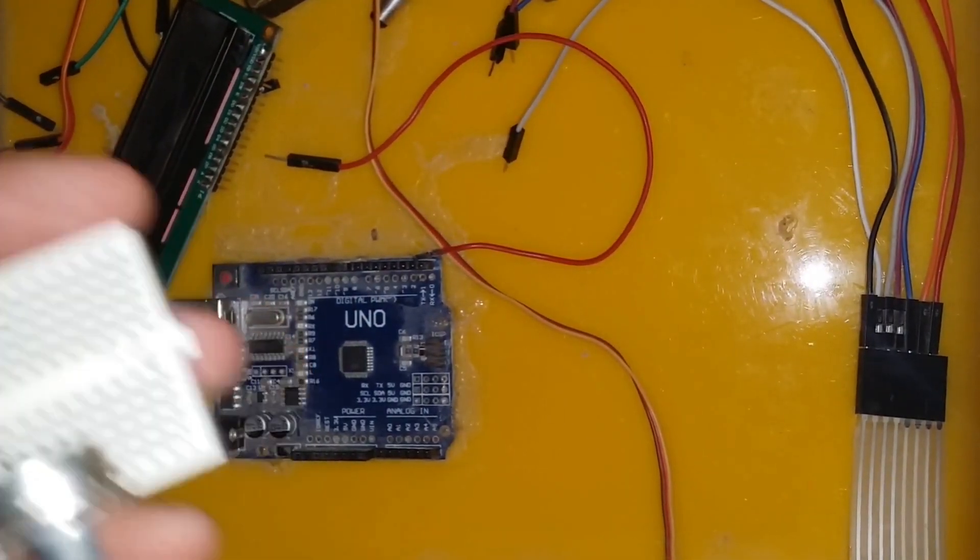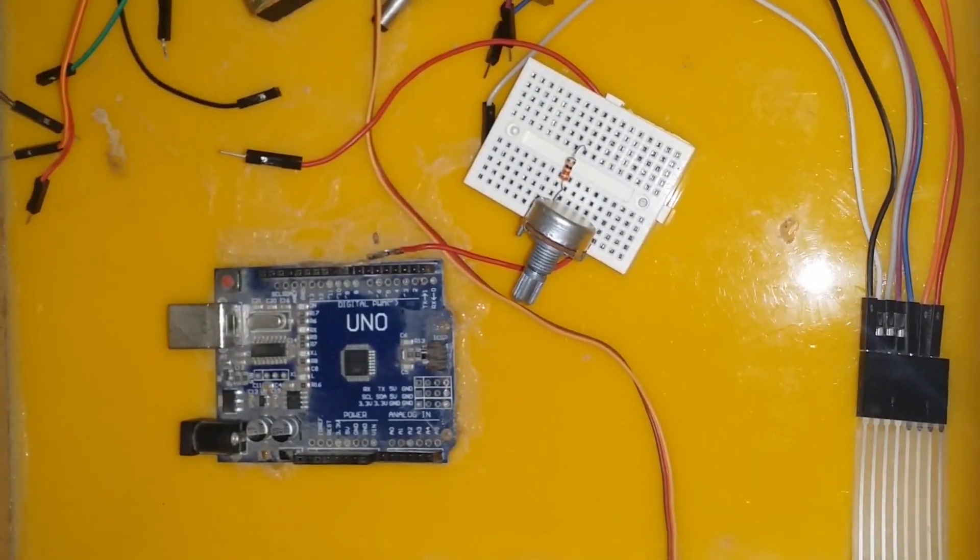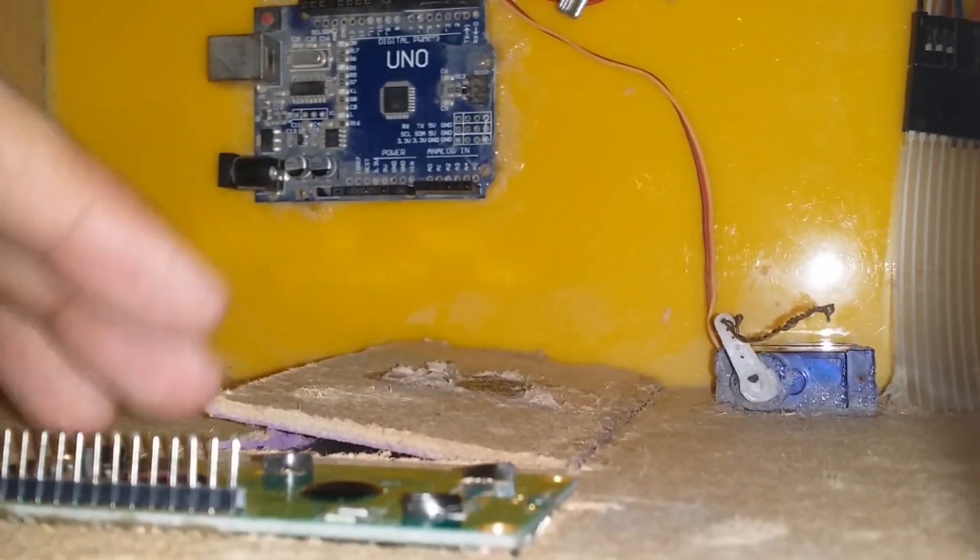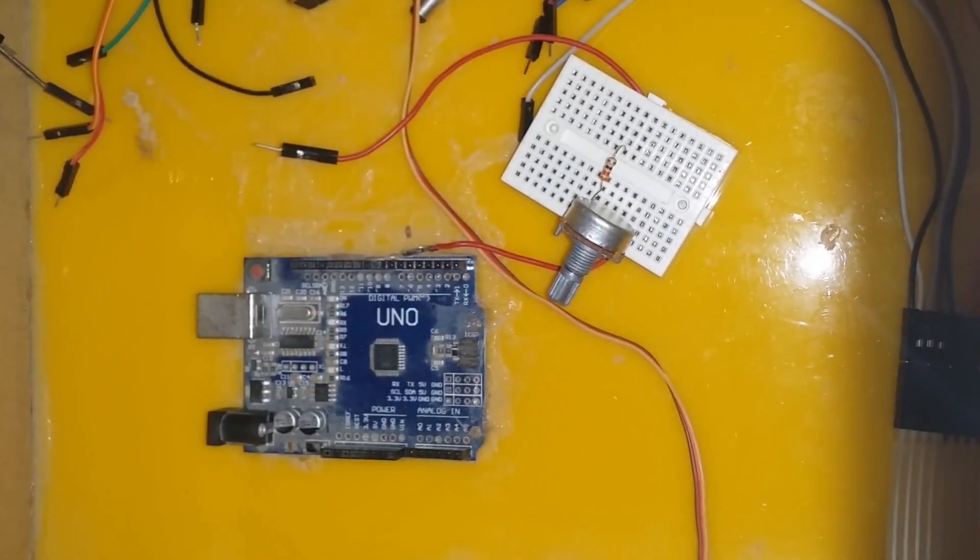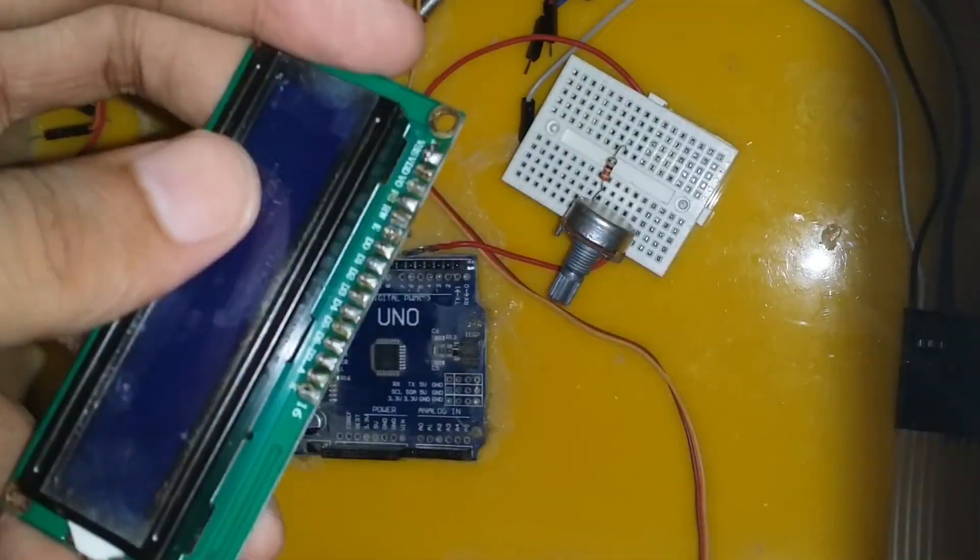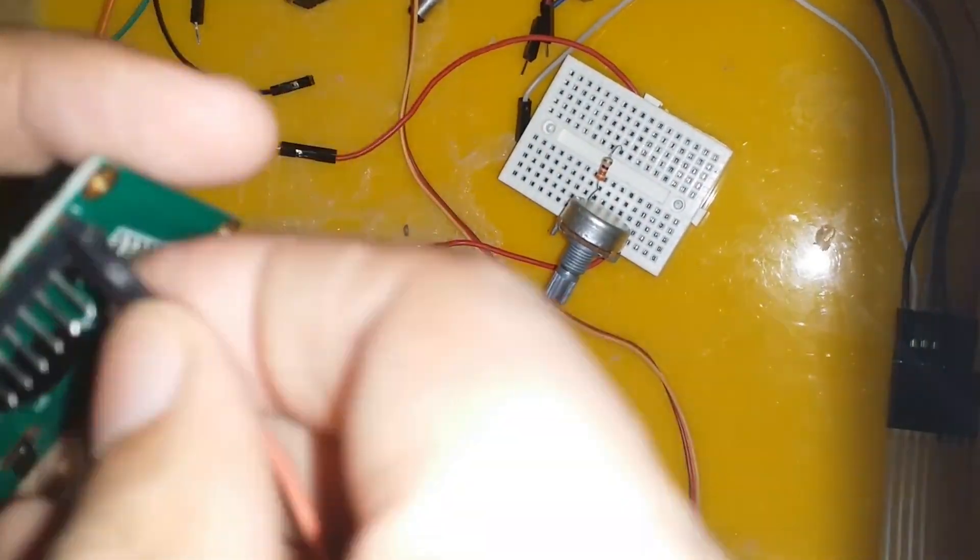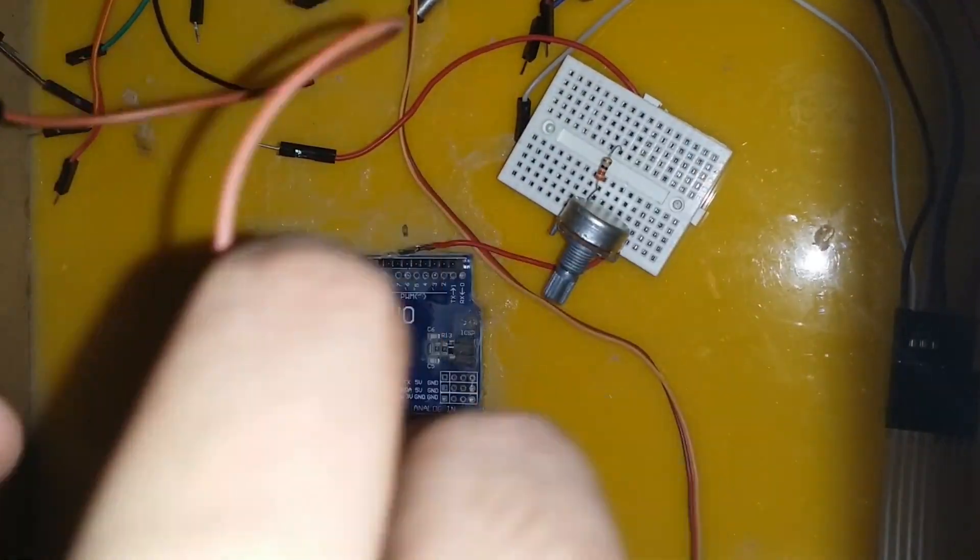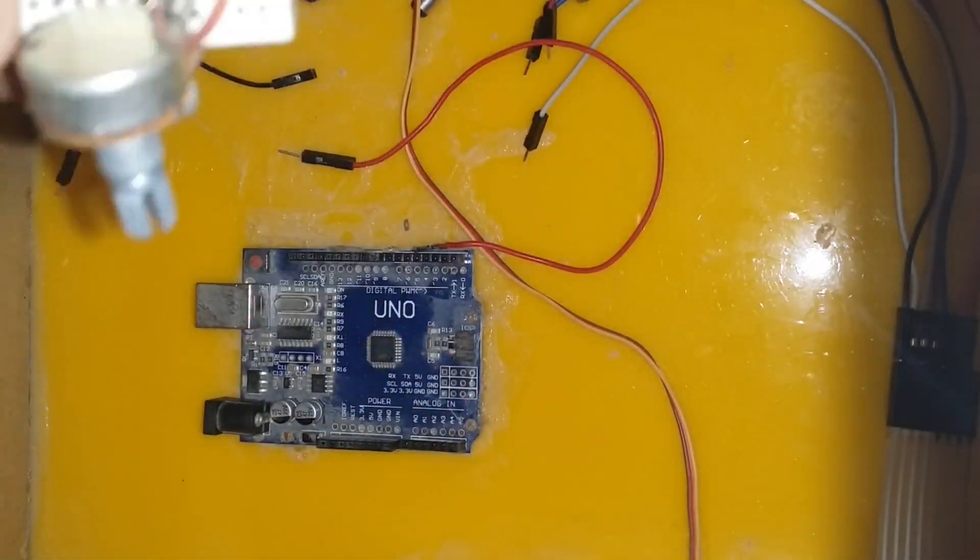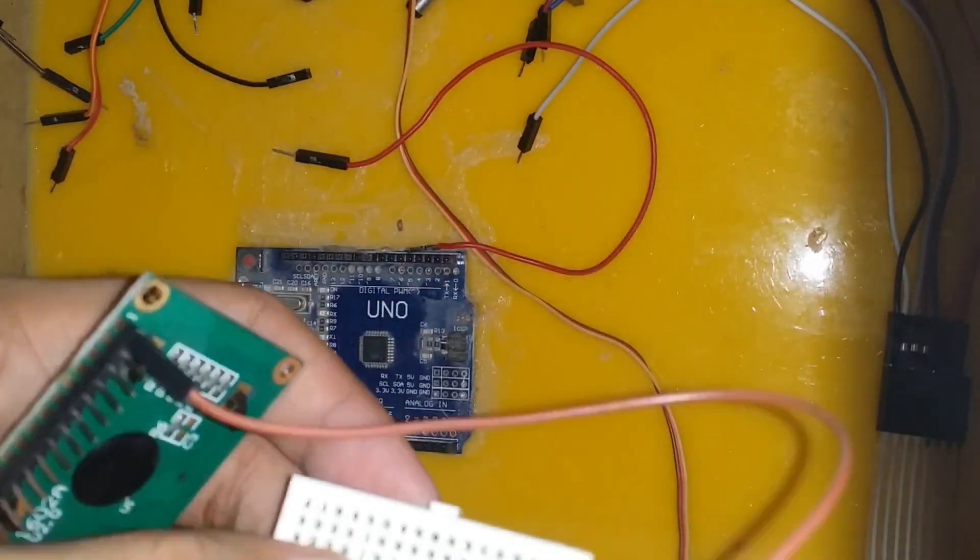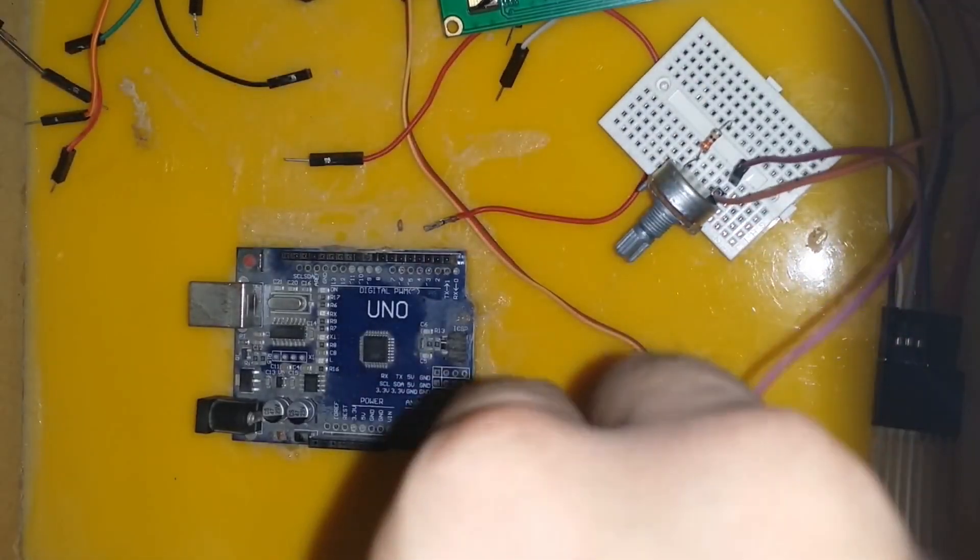After that, connect the VSS pin of the LCD to the opposite end pin of the 10 kilo ohms potentiometer. This end of the potentiometer is also connected to the ground pin of the Arduino.